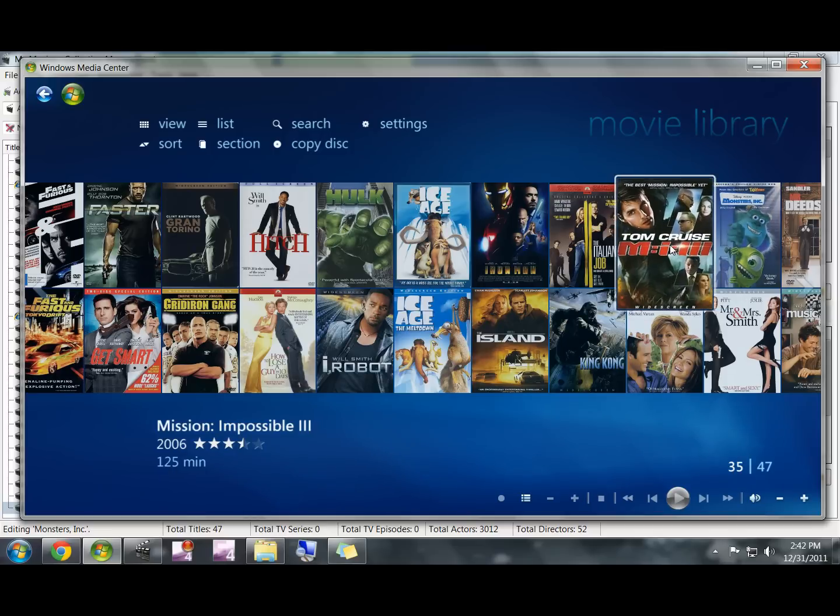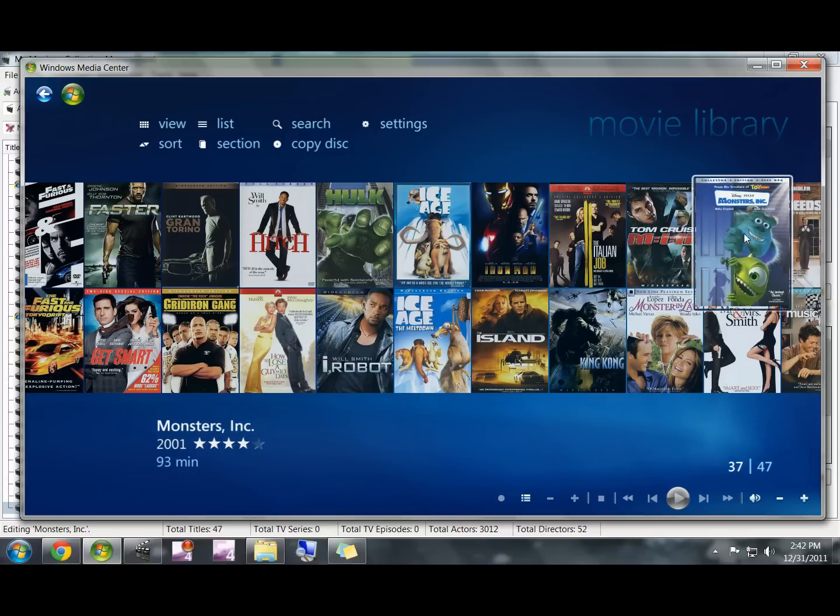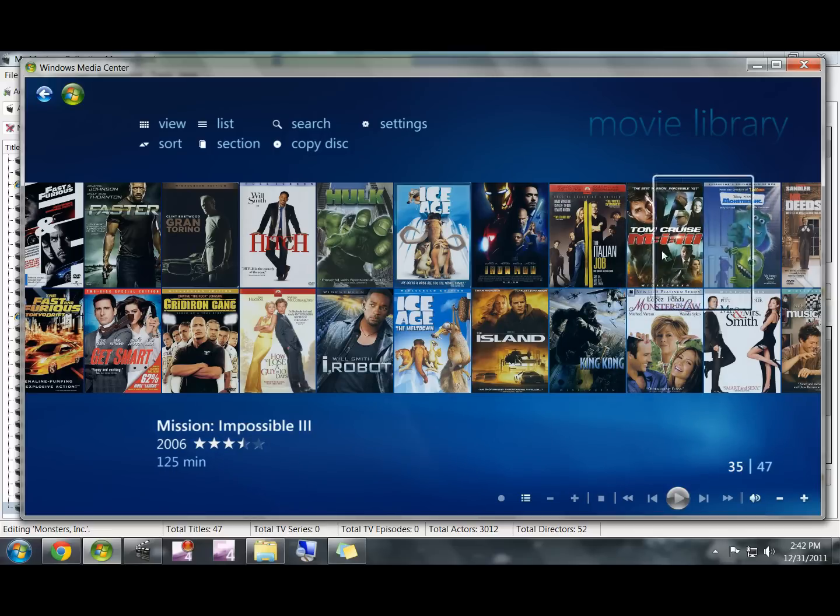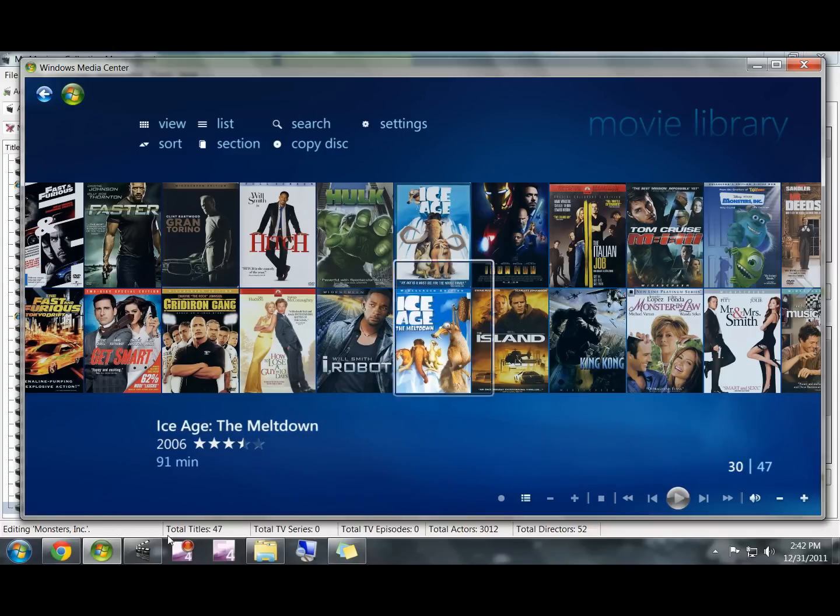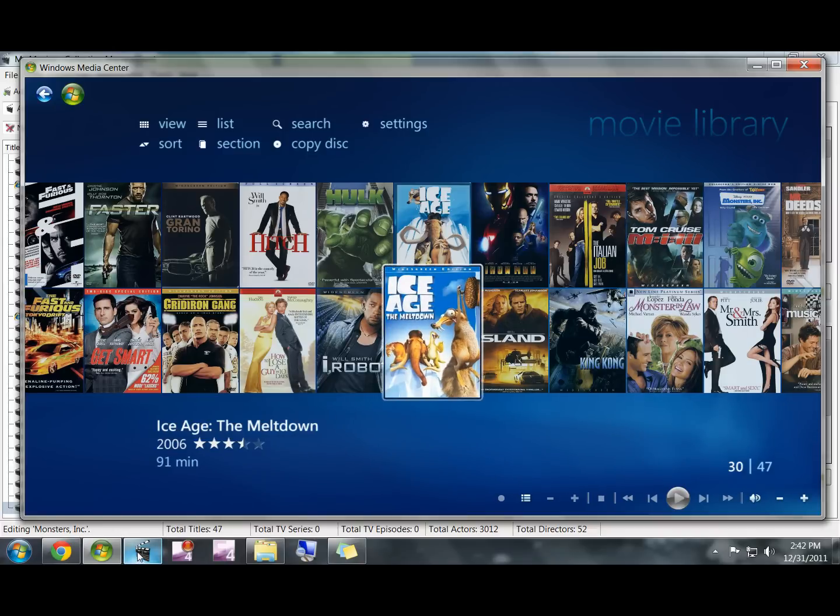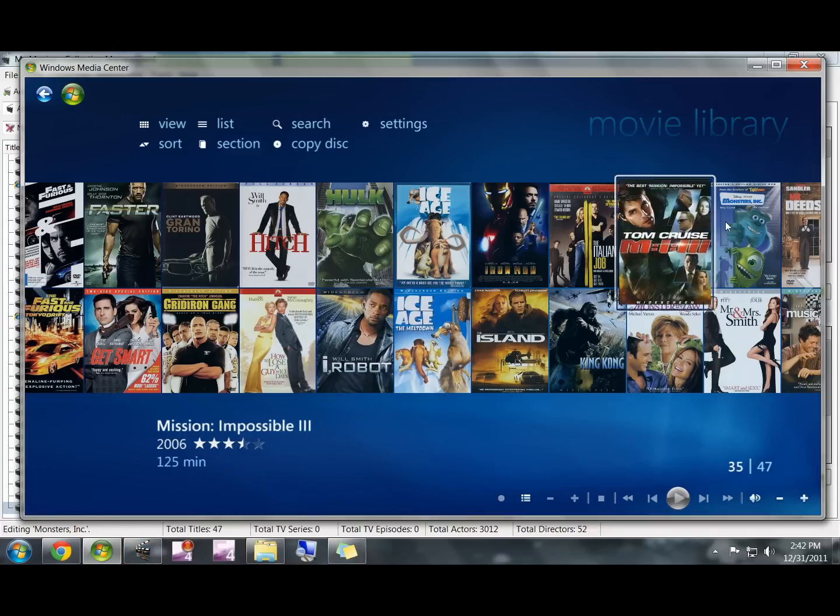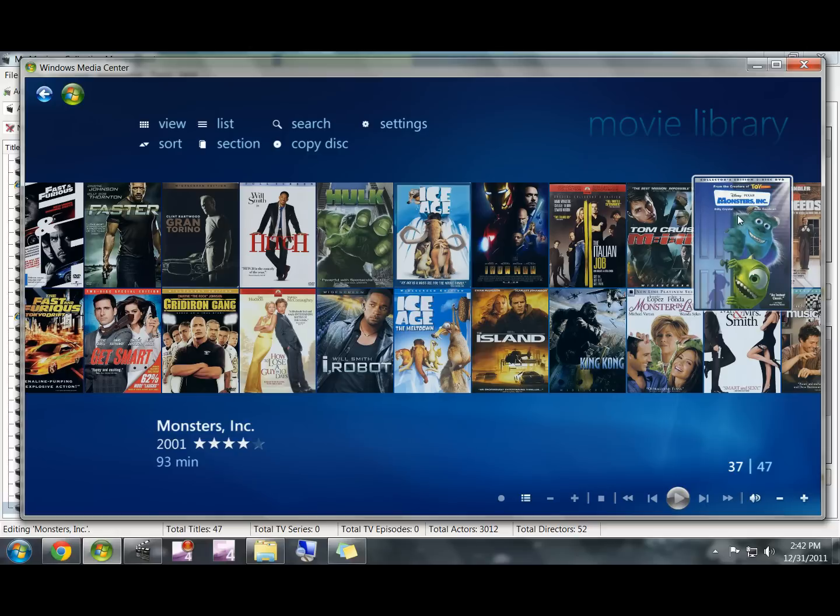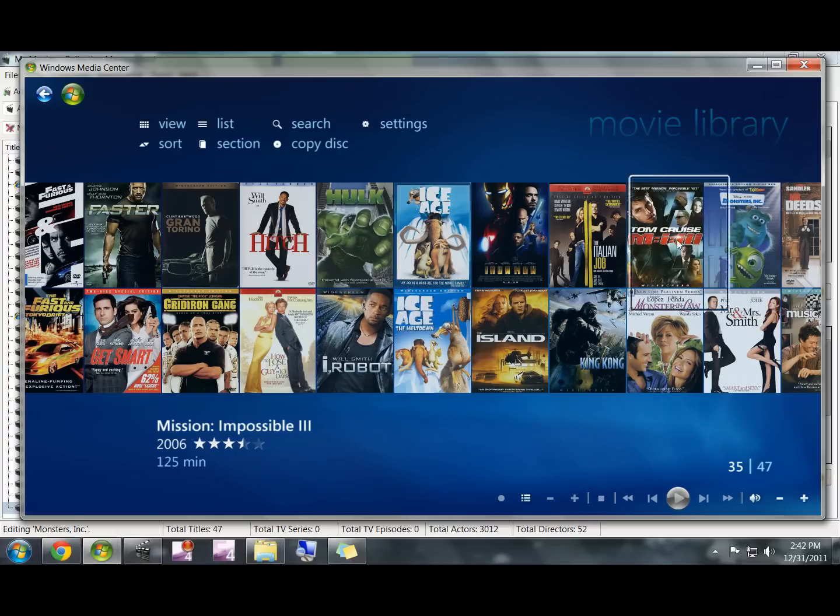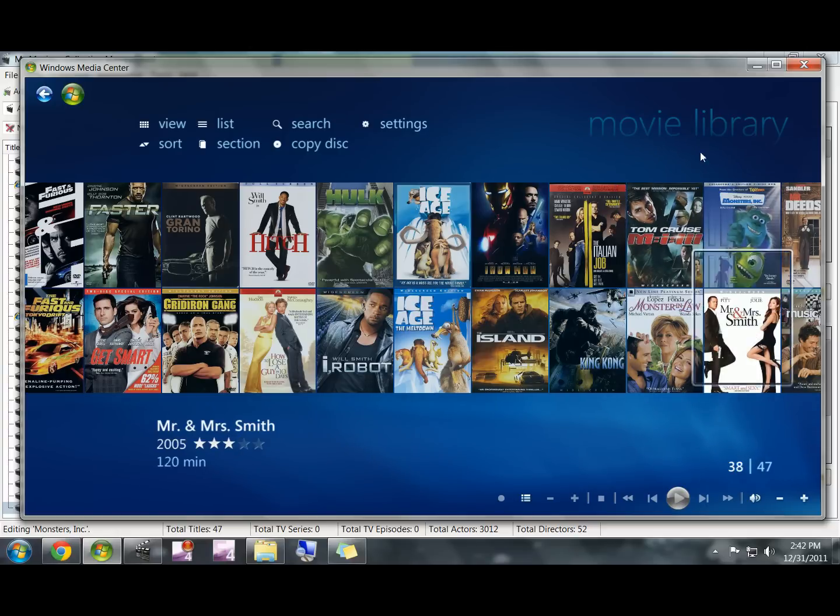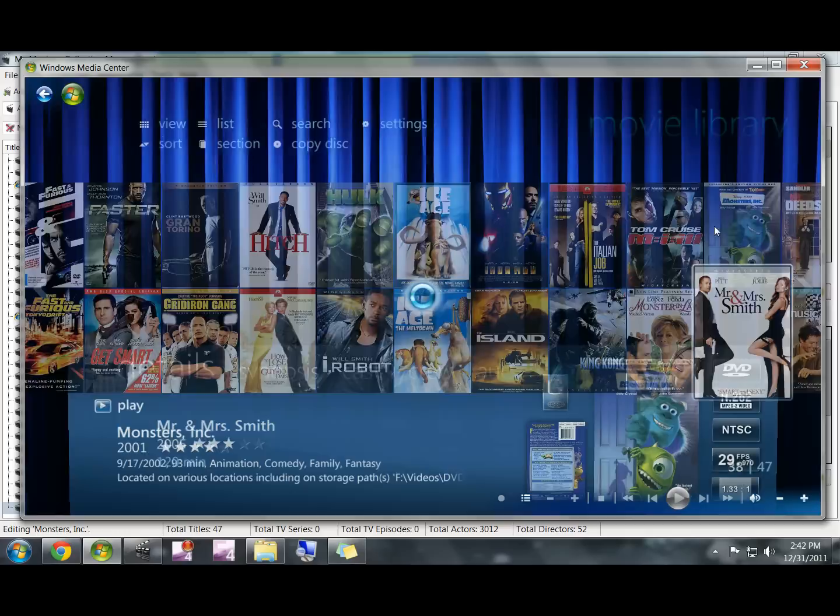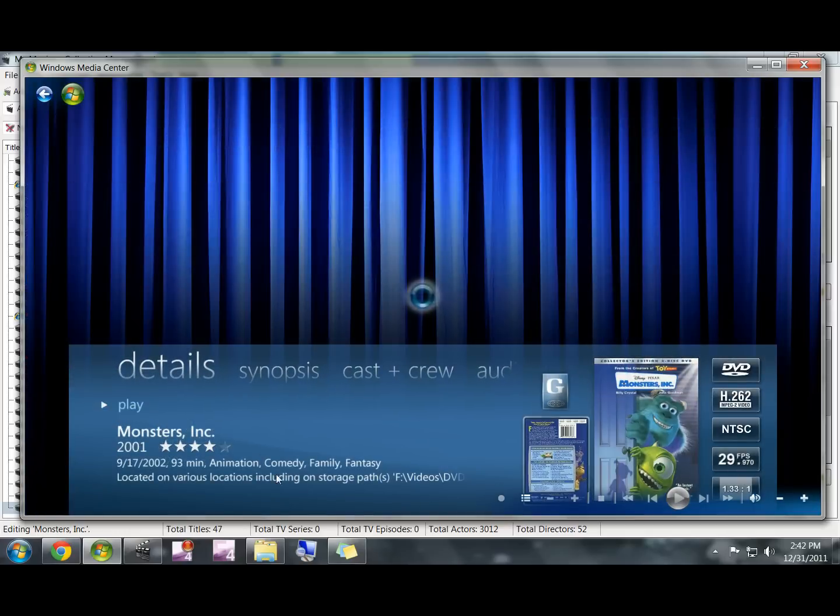Here are the two different DVDs that we ripped to the hard drive. Mission Impossible 3 using the ripping process from My Movies Collection, and Monsters Inc. using DVD Shrink. I showed you guys that Mission Impossible worked, and now we'll look at Monsters Inc.